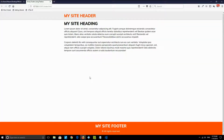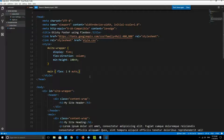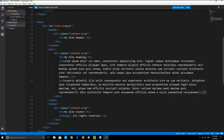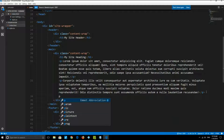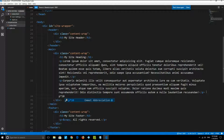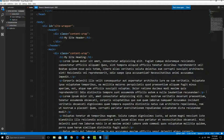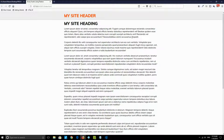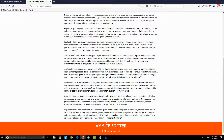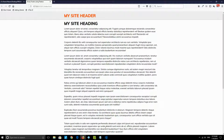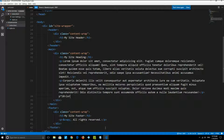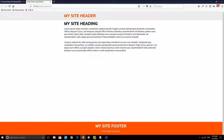I can also test this by adding more content — for example, 10 different paragraphs with about 50 words each. When I go back to the page, I have more content and the site footer is still on the bottom. If I go back and reduce the content, the footer is still on the bottom of the page. So this solution works regardless of how much content is on the page.